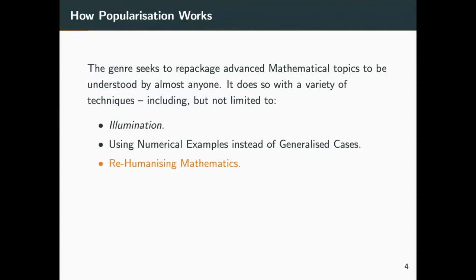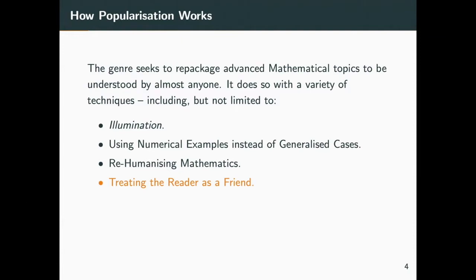Another technique is rehumanizing mathematics. It's important to show that maths does have a human element to it. There's a good TED talk by Randy Polisok where he talks about how maths is a language, really showing that maths is a human subject. One way I've seen this done in popular maths books is giving a bit of backstory — providing a conversation you had before you started looking into the topic, and showing the motivation for why you started looking into it.